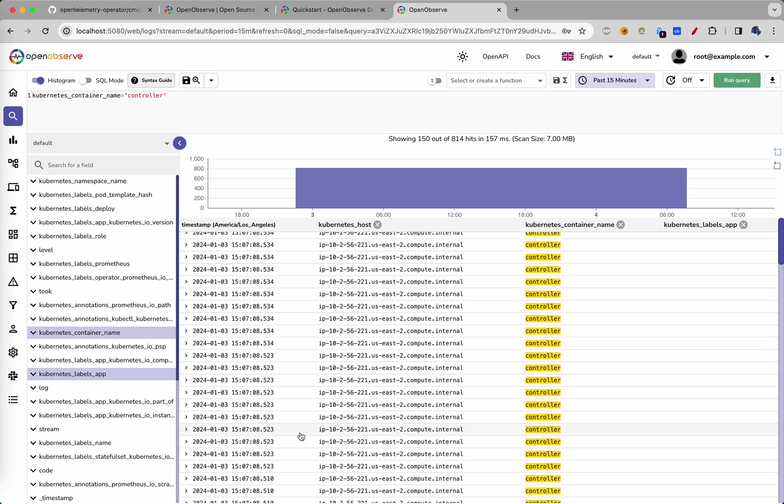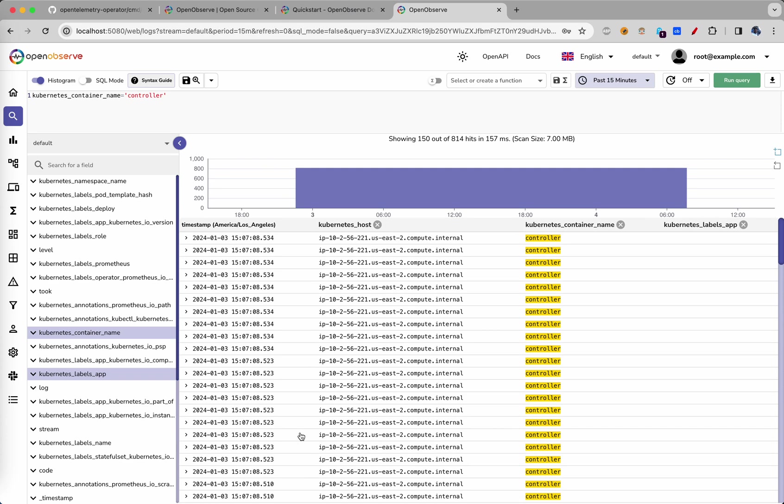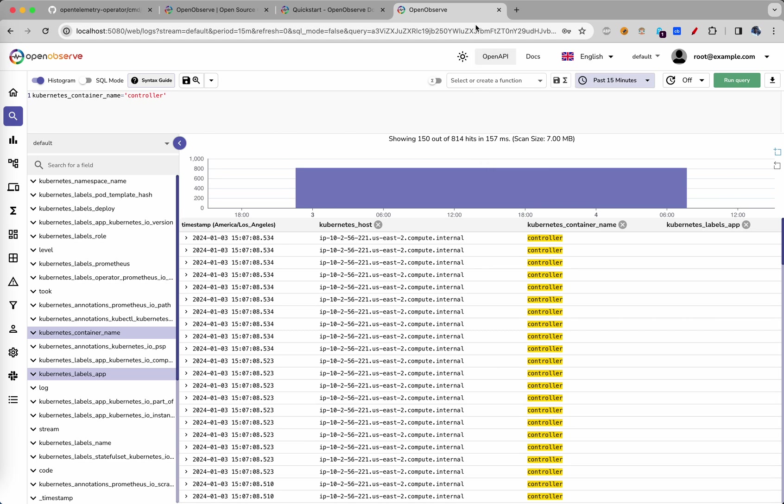So that is a short demo for how to install OpenObserve and ingest sample data. I'll see you in other videos. Have a good day ahead.